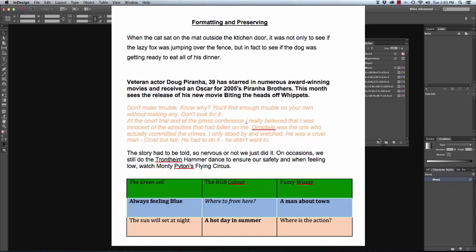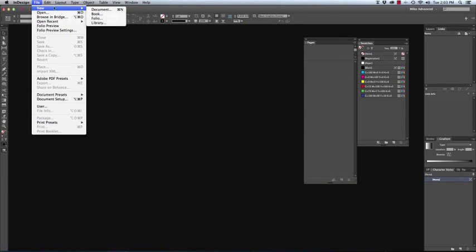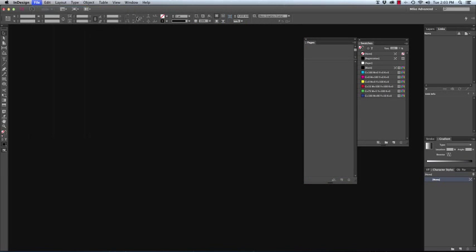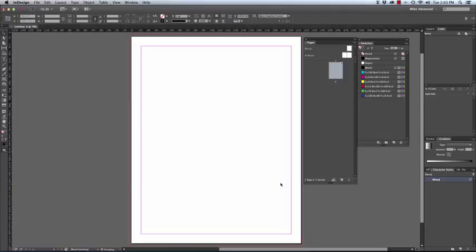Let's have a look how this would work in practice. We would create a new document. Should we be going to print we'll put a three millimeter bleed on that. We'll make sure that this just needs to be a one pager with one column and we click OK.